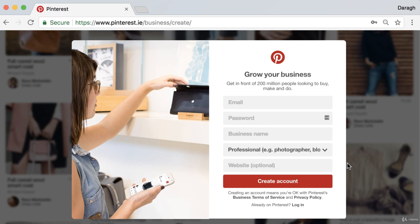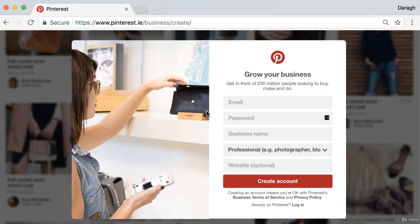The reason you want to set up a business profile, either for a company or personal brand, is because the business Pinterest profile gives you Pinterest analytics and enables you to advertise directly on Pinterest if you want.